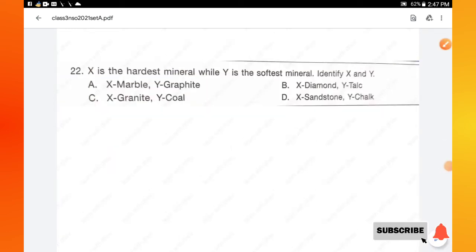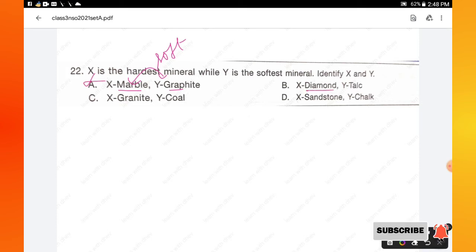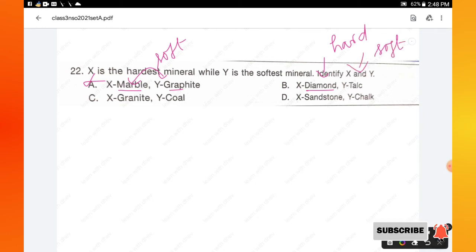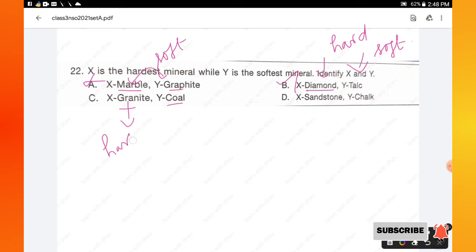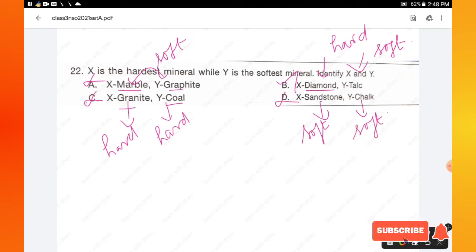Question number 22: X is the hardest mineral while Y is the softest mineral — identify X and Y. Marble and graphite are both soft, so option A is wrong. Diamond is the hardest mineral and talc is the softest, so option B is correct. Granite and coal are both hard, so option C is wrong. Sandstone and chalk — chalk is soft but not the softest; option D is also wrong. Hence option B is the right answer.